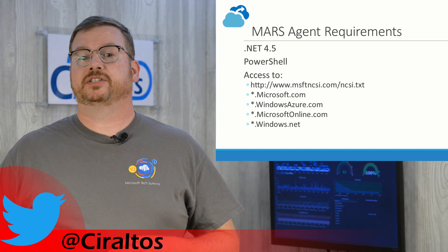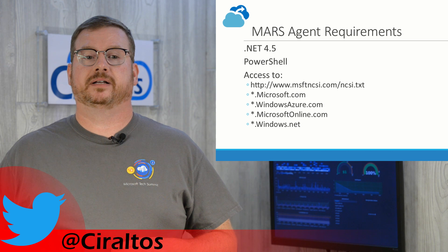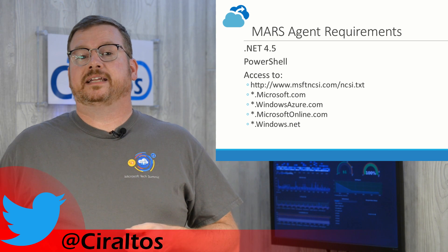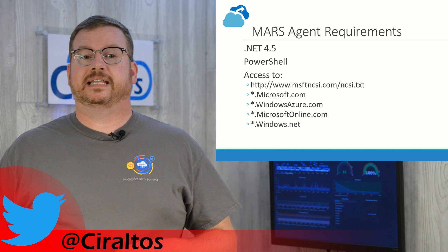The Mars Agent also needs access to the URLs listed on the screen.